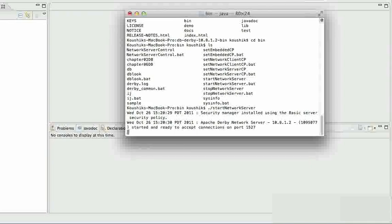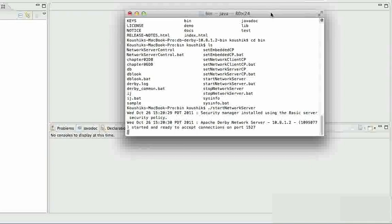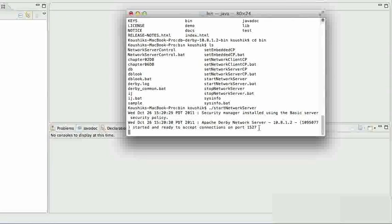Here is an instance of Apache Derby running in network server mode. In the previous tutorial, we created a circle table which had two columns — one was an ID and one was a name — and we also inserted one record for ID 1, called 'first circle'. This should suffice as far as preparing the data is concerned.